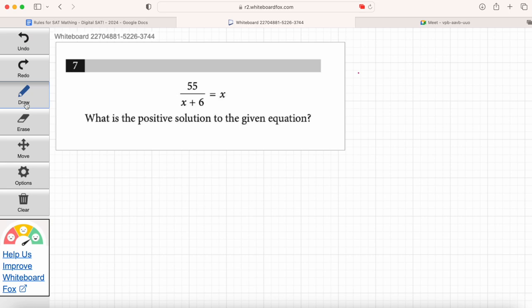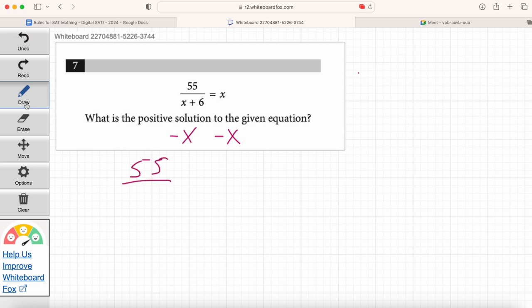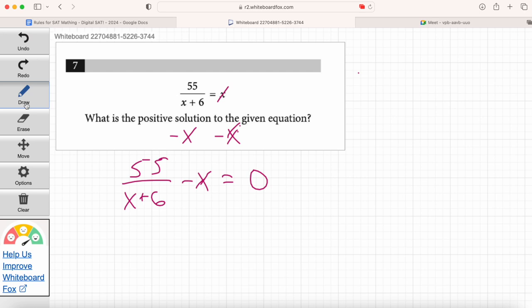We're going to subtract x on both sides — that's the golden rule of algebra. Whatever you do to one side of the equation, you've got to do to the other side. So we'll get 55 over x plus 6 minus x equals zero. Maria, does it make sense how I subtracted x on both sides to get all the terms onto the left-hand side and set the right-hand side equal to zero?